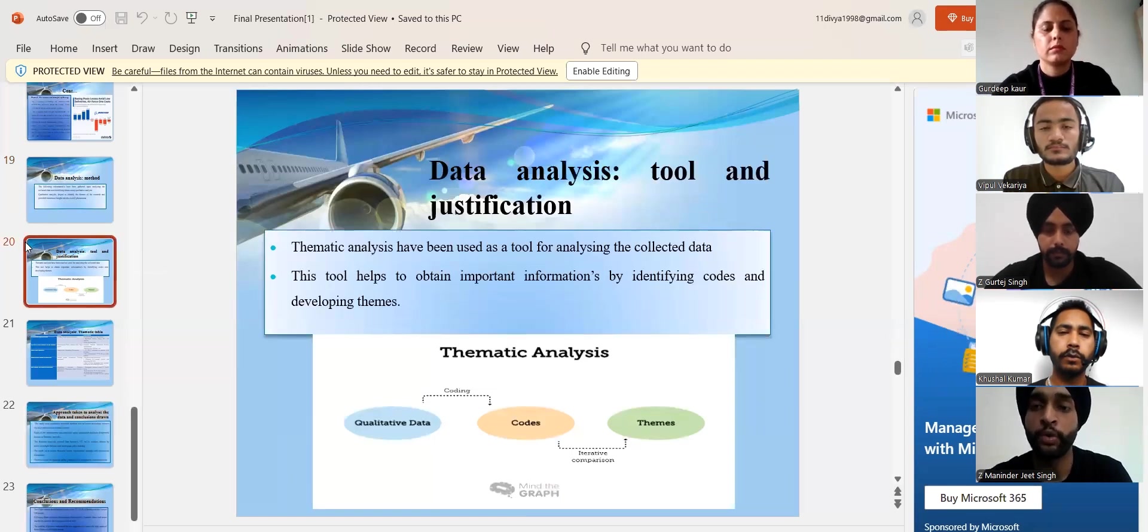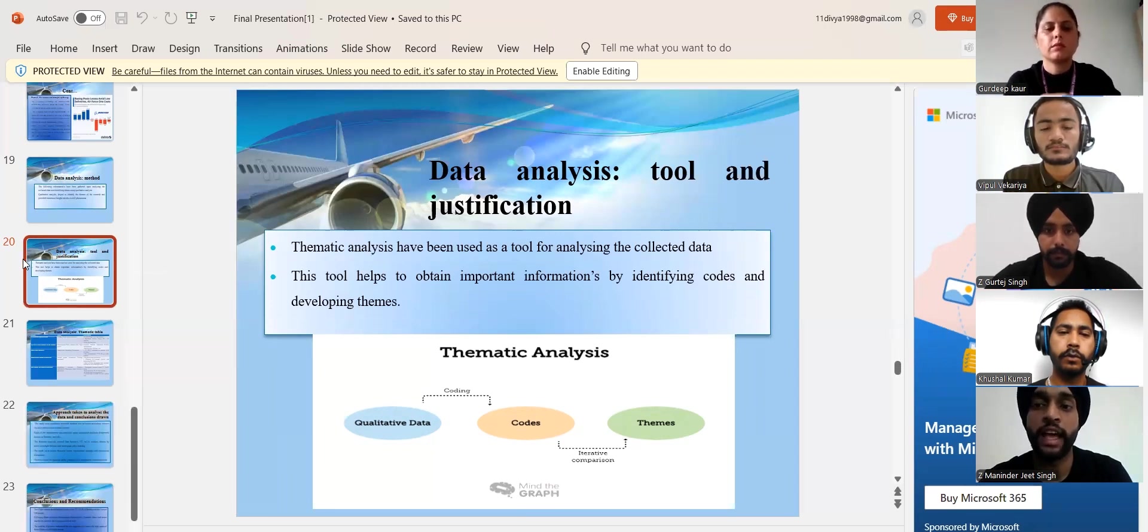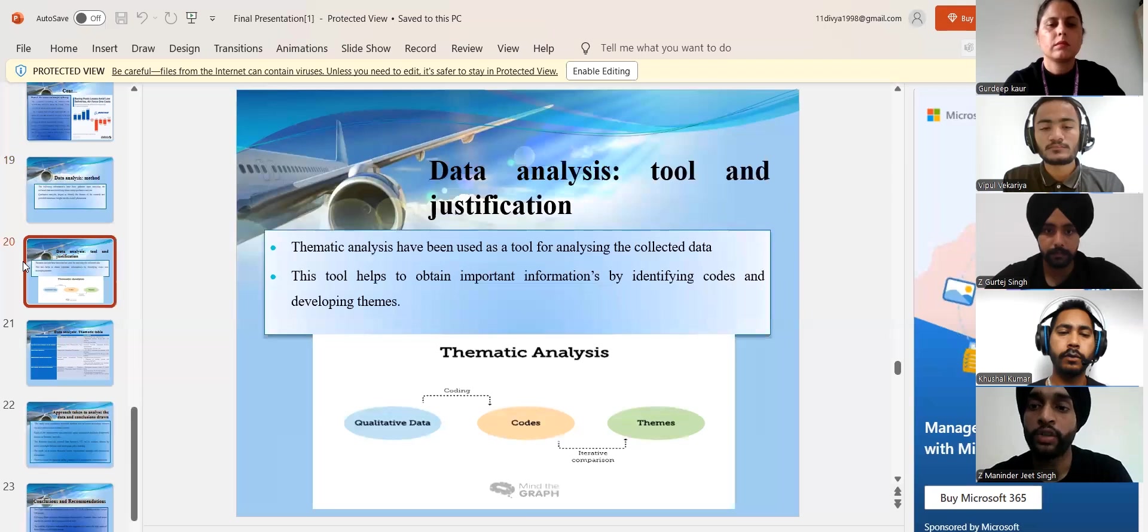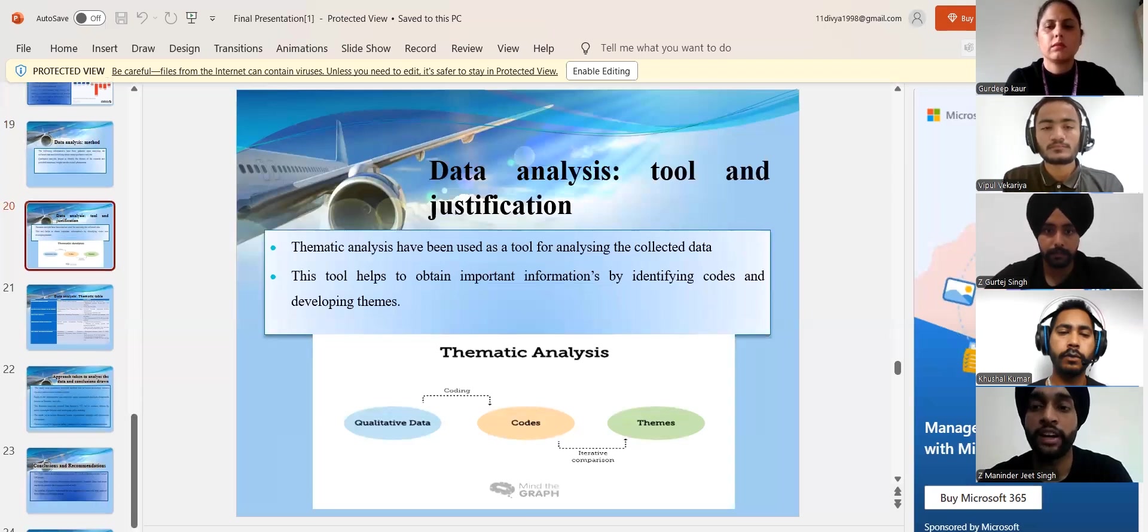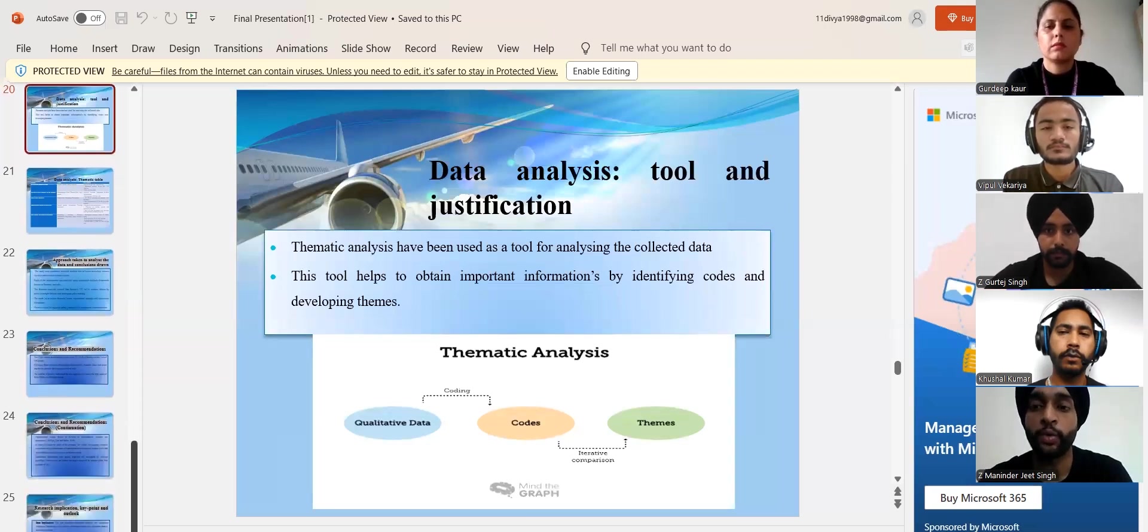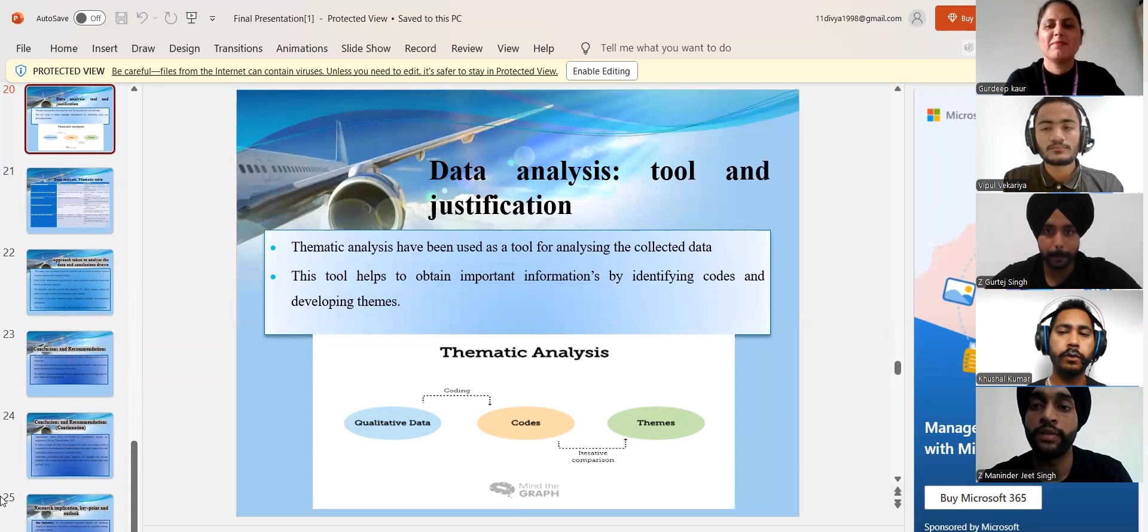Moving to the next slide, thematic analysis have acted as an excellent tool because its systematic approach to analyze and report patterns within qualitative data. It provides flexibility to help to develop deeply into the data meaning.